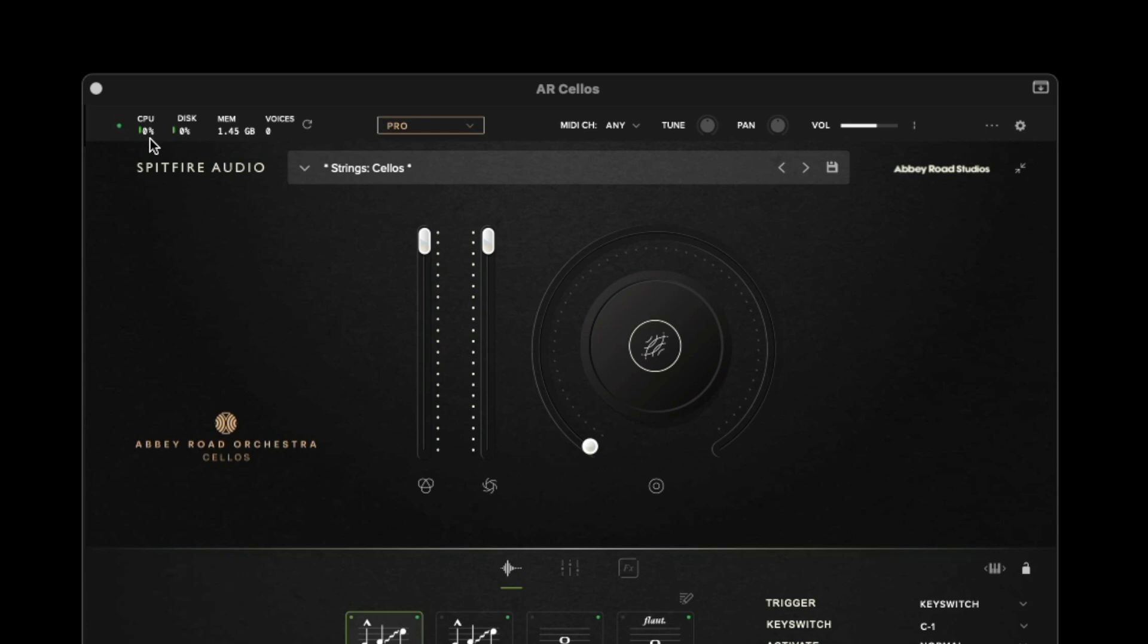And to the right of this is the disk meter which is an indication of how hard the drive you're streaming the sample data from is working. The memory meter is an indication of how much sample content you have preloaded into the RAM of your machine. The voices meter to the right is an indication of how many audio threads you're streaming at any particular one point in time.